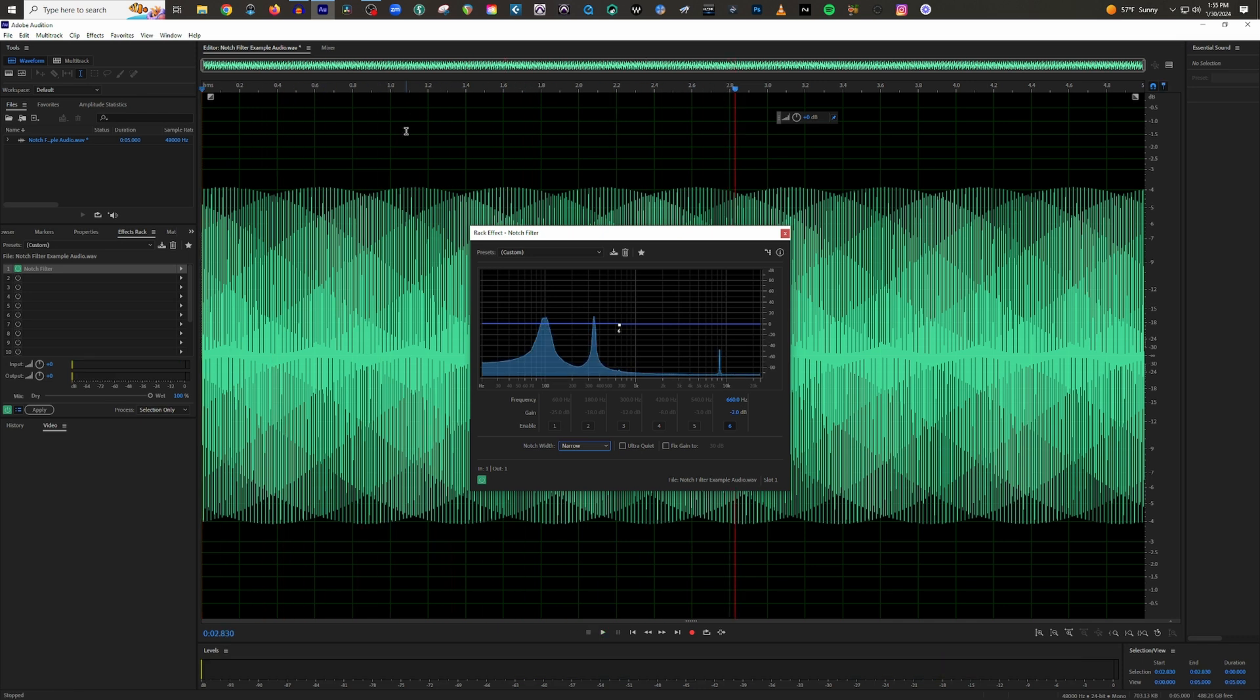Okay, so we need to get rid of that high frequency right there. That's our target to get rid of for this example. So I'm going to take the filter number six, and I'm just going to bring it all the way over here. And I'm going to bring it all the way down.